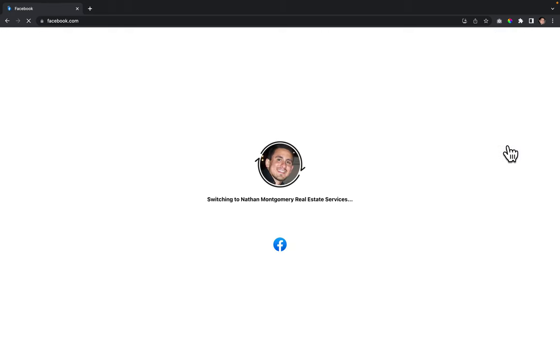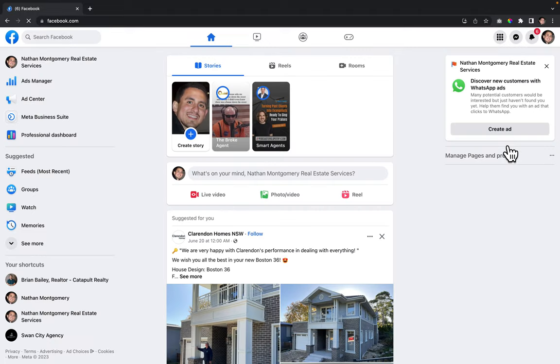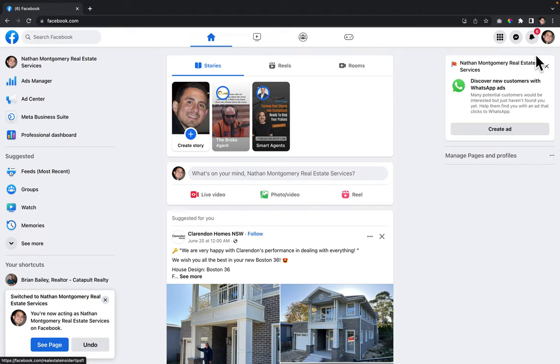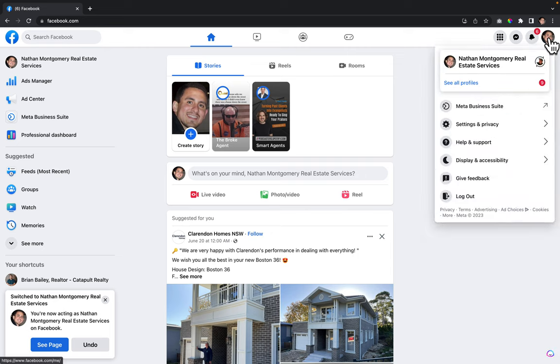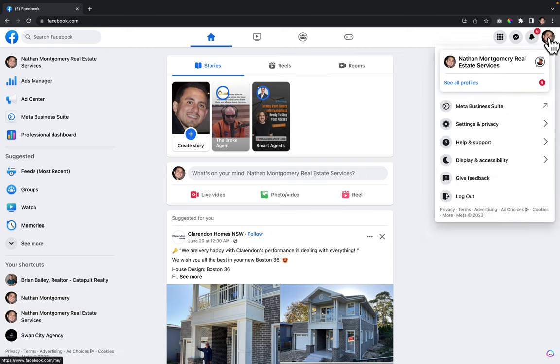Once it's switched over to that page, I'm going to go back up to the top where the account is. I'm going to click on it, and then from right here you're going to click on 'help and support.'